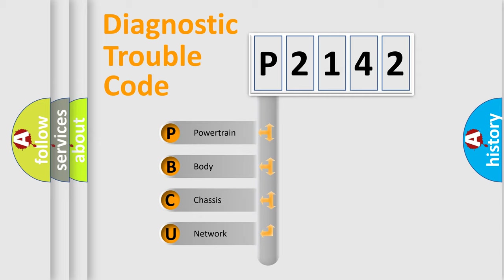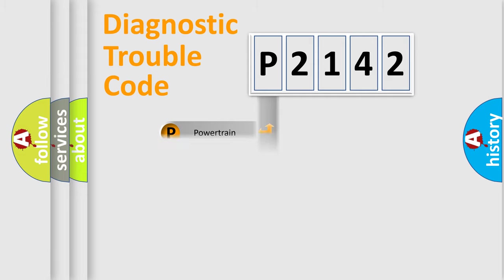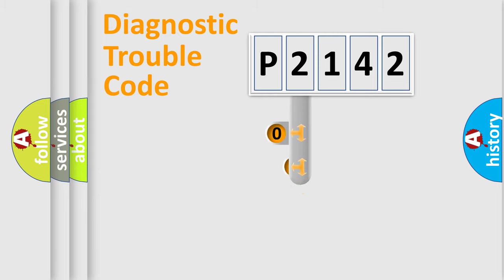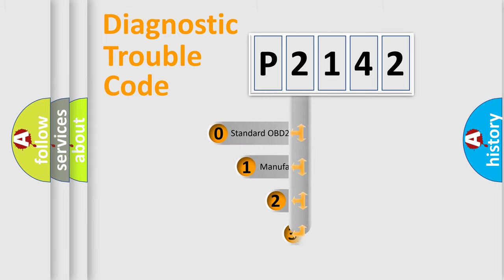We divide the electric system of automobile into four basic units: powertrain, body, chassis, network. This distribution is defined in the first character code.